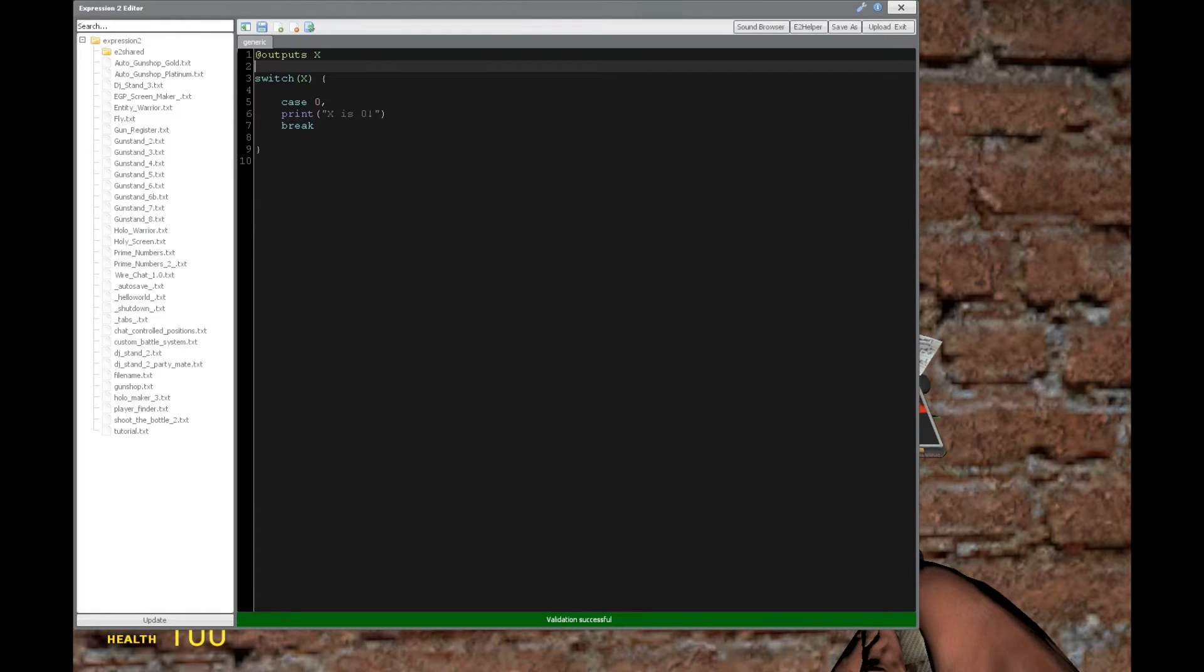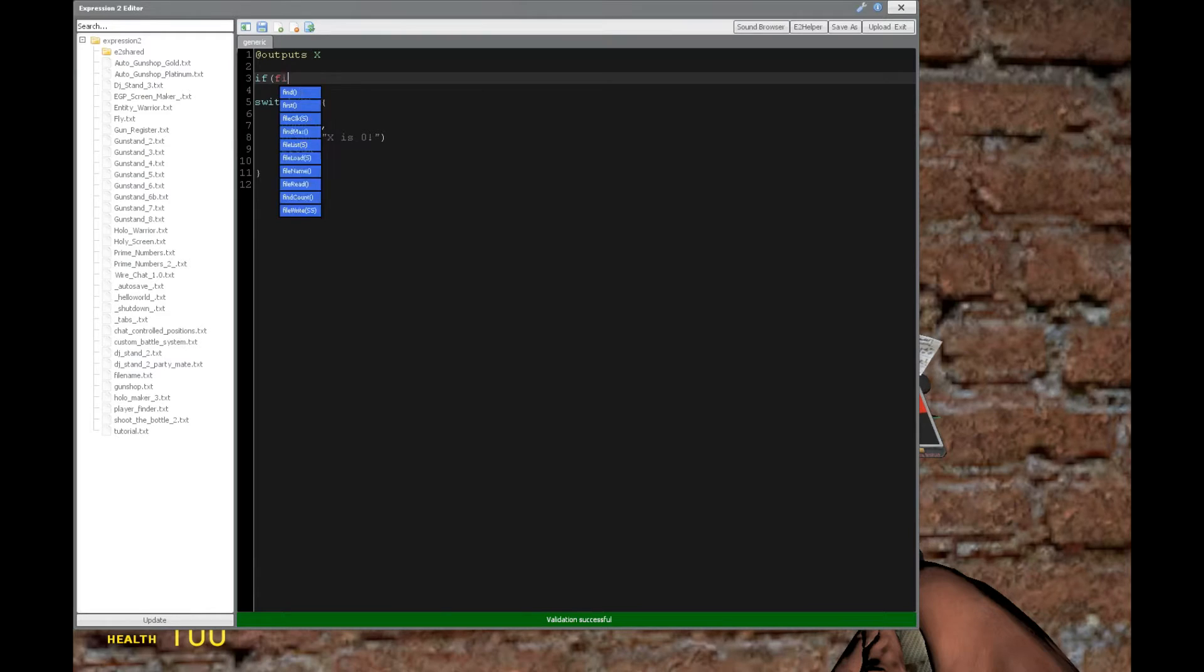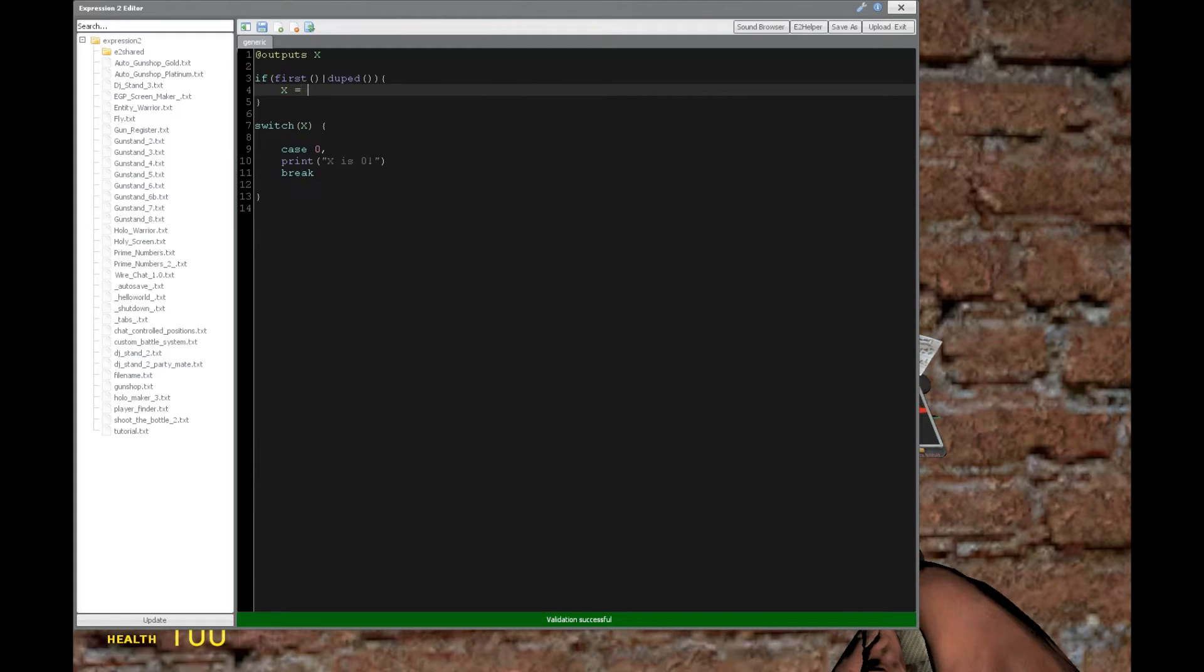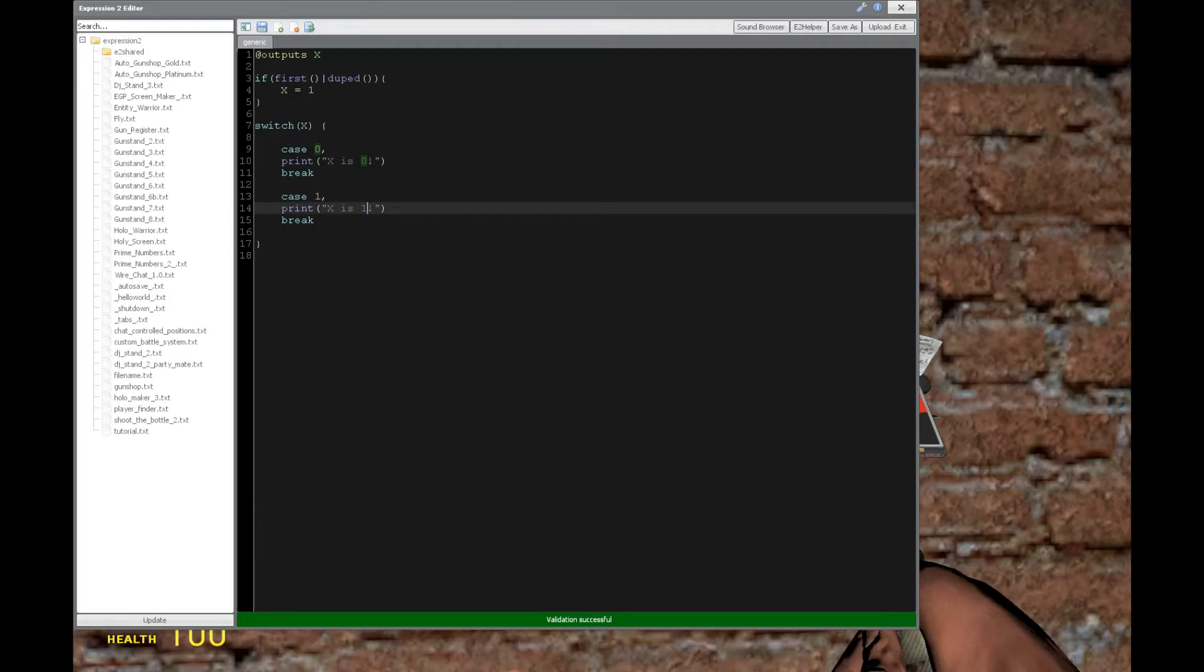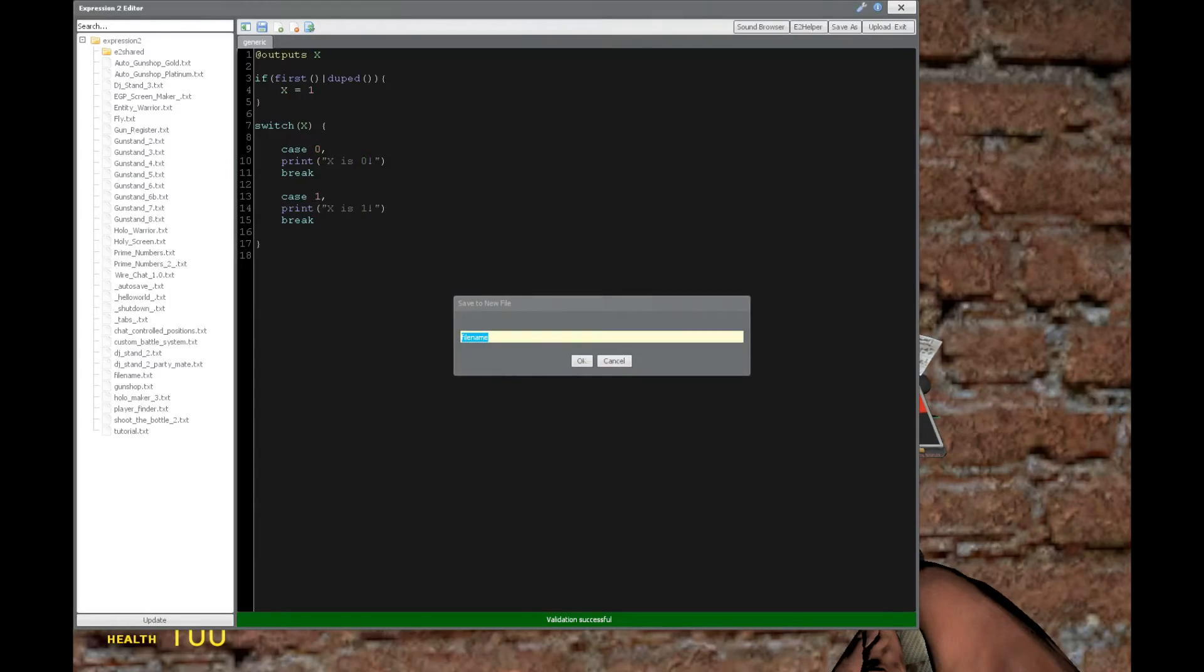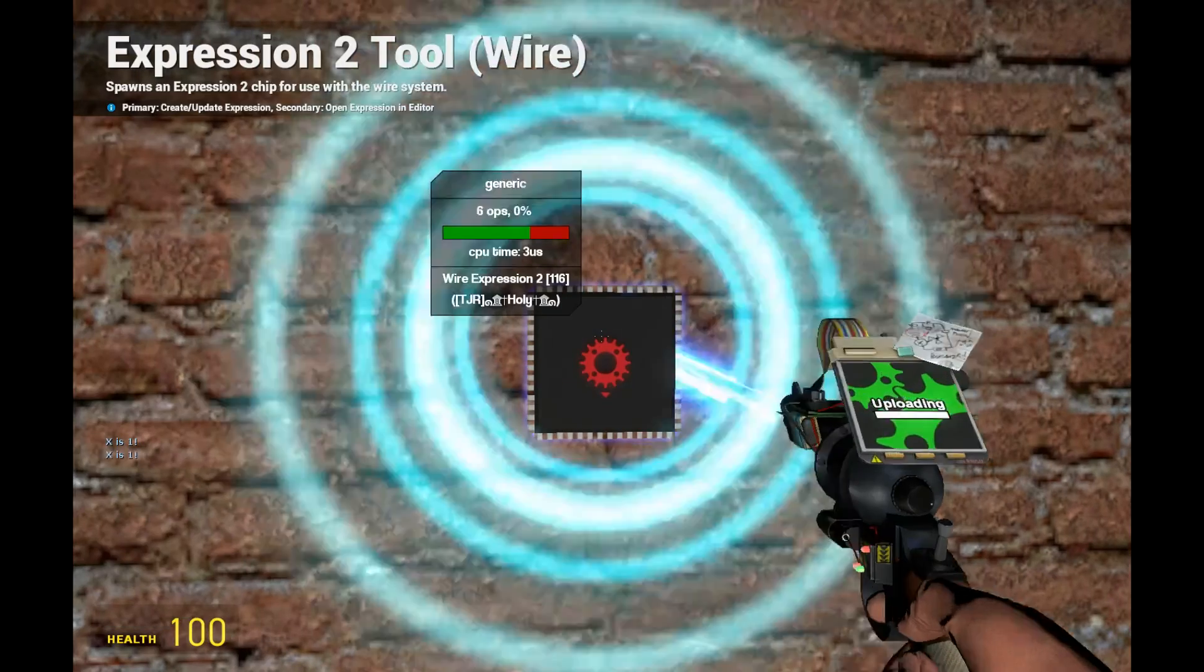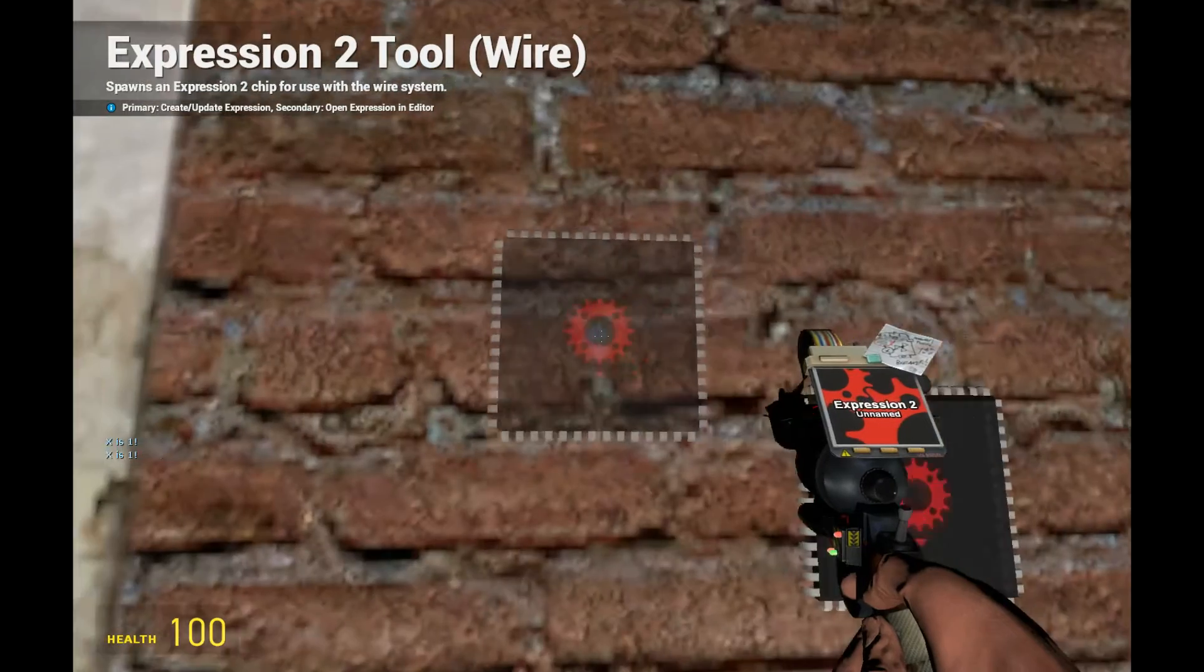Alright, so if we were to actually initialize this, we'd say if first duped, and we'll say x is equal to 1. So, now we'll set up another case, case number 1, x is equal to 1. See, now it says x is equal to 1 in the chat.